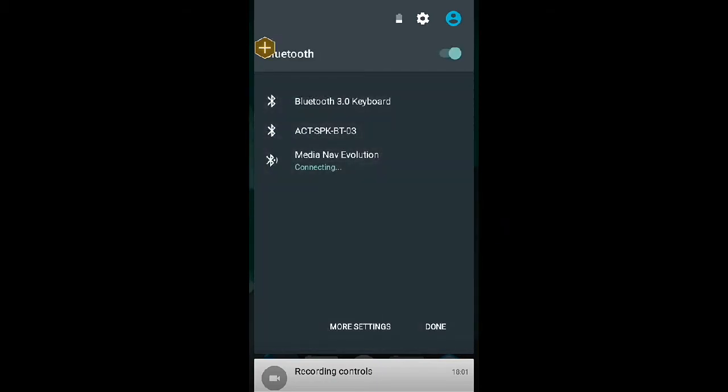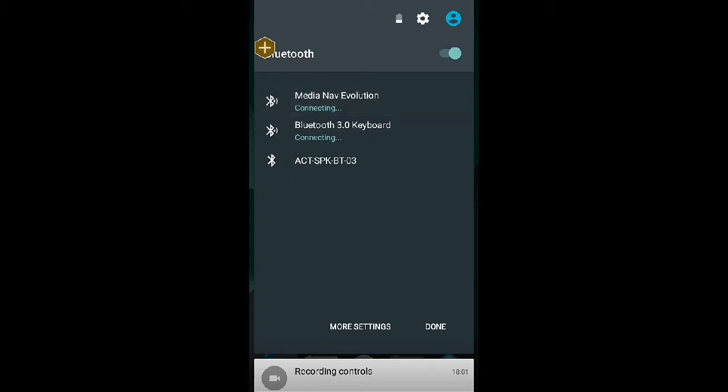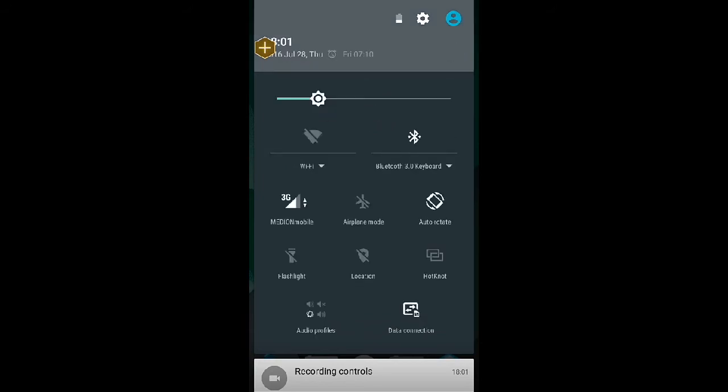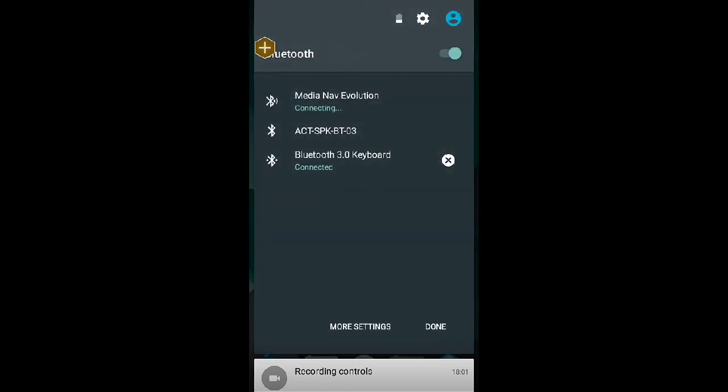And Media Max Evolution is my monitor. It is not on auto because you see that. And Bluetooth, it is connected.